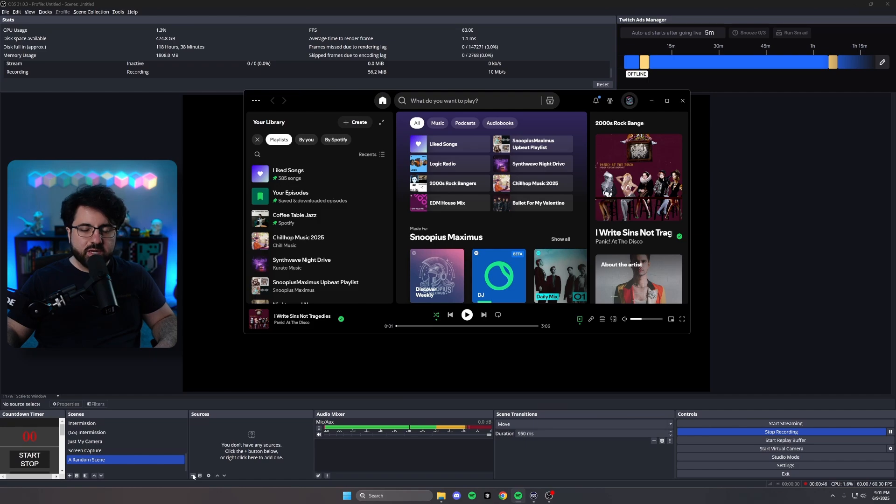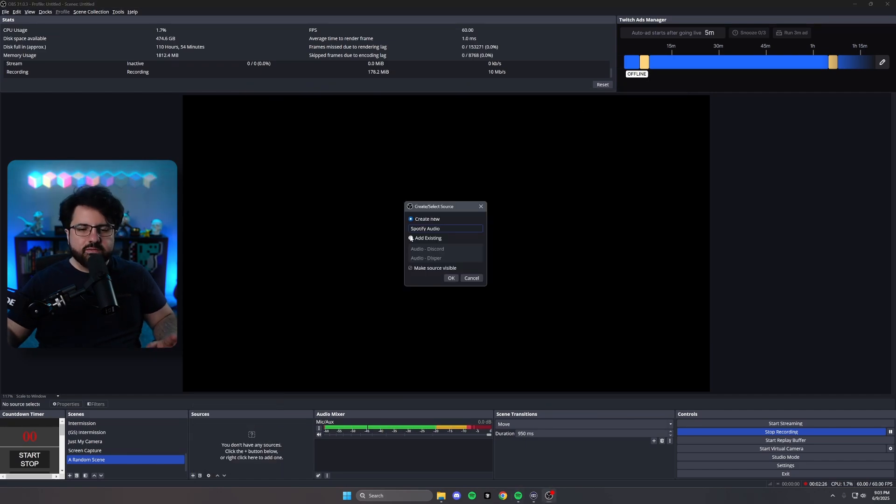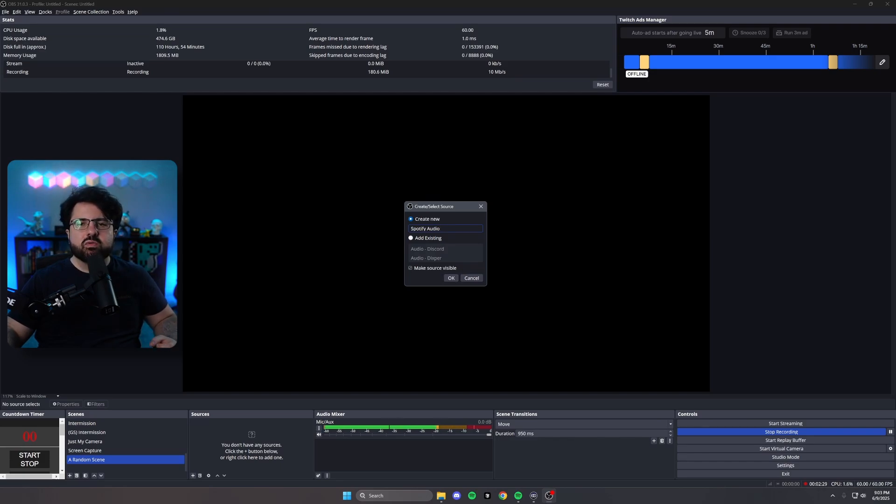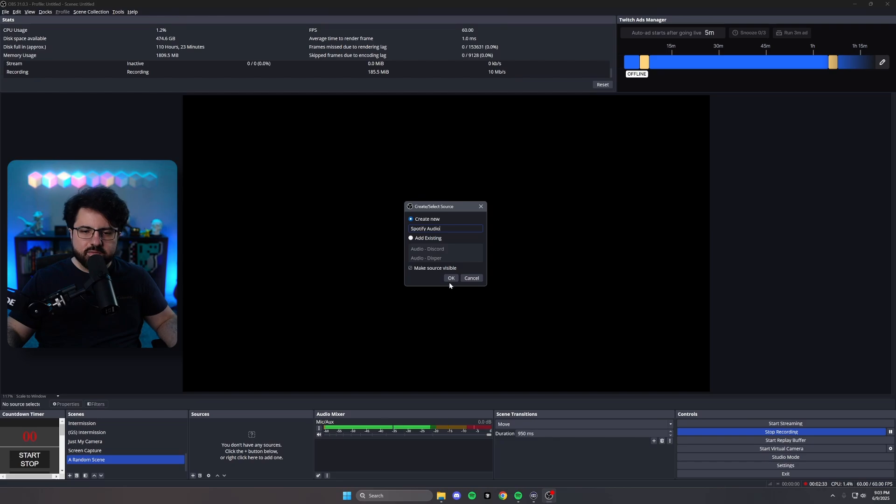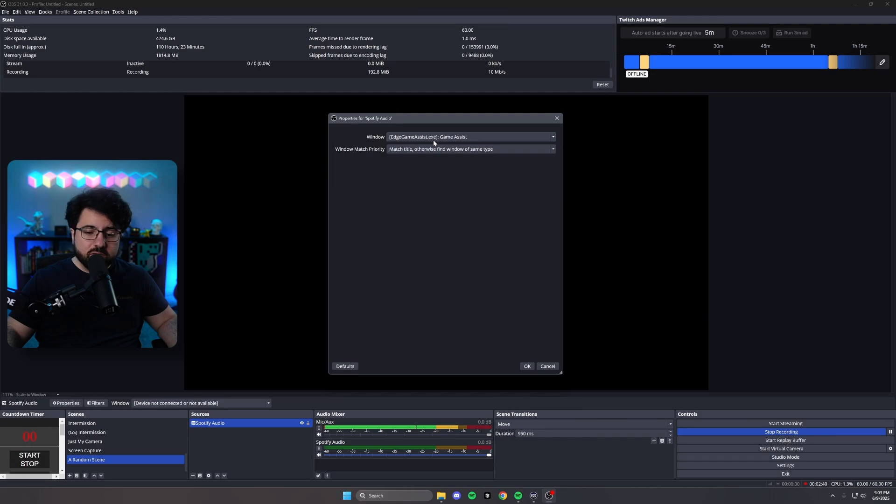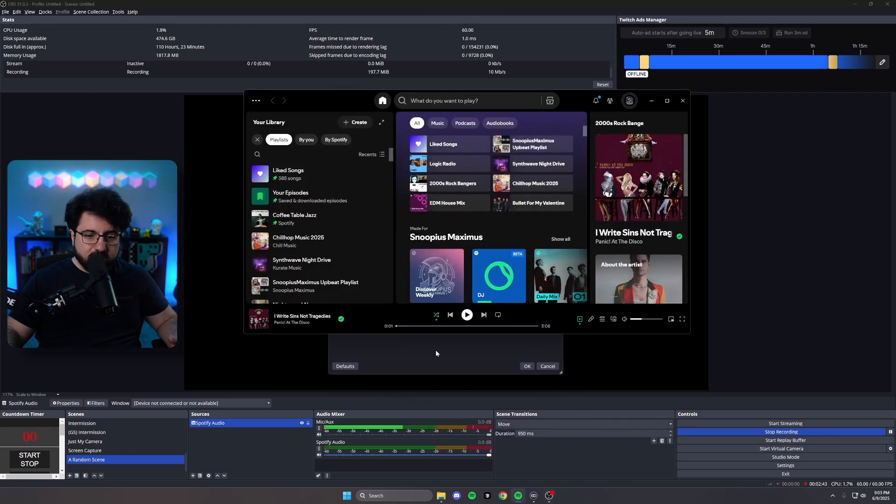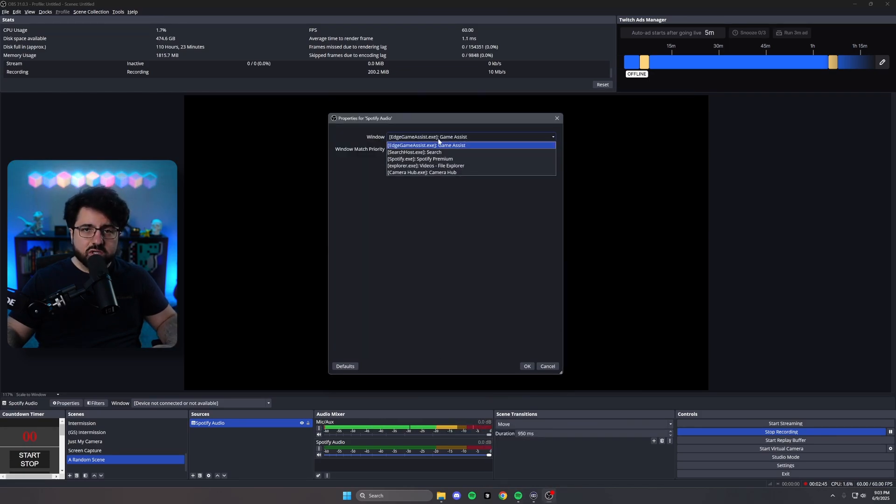So I'm going to go ahead and press the add source. You can click on application audio capture. Definitely name it something that's relevant to what it is. So Spotify audio or just Spotify is fine to create. Now what you want to do here is it's going to let you select a window. Now, if you don't have Spotify open, it will not show up in this list. So make sure Spotify is open and running in the background.